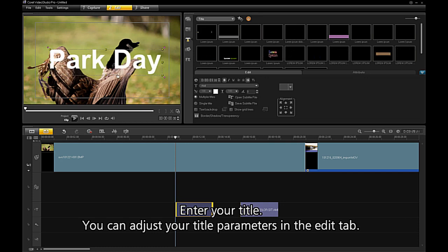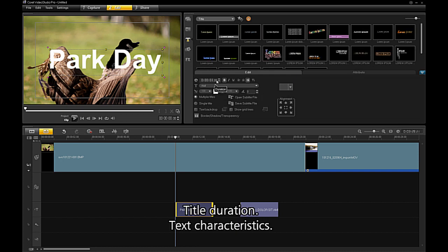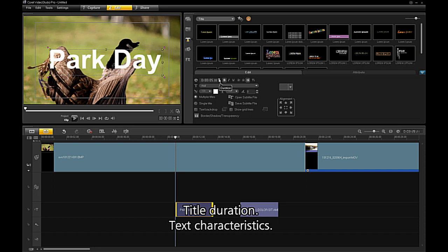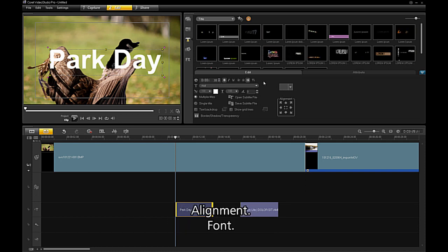You can adjust your title parameters in the Edit tab. Title duration, text characteristics.